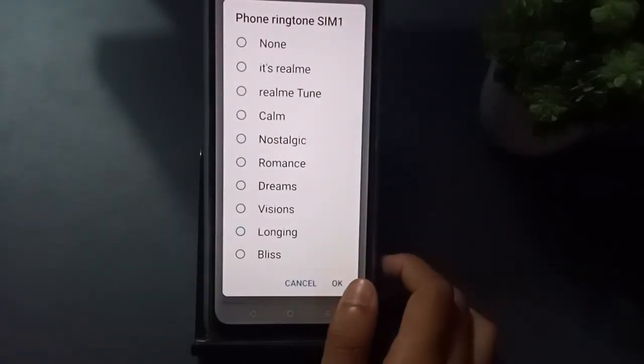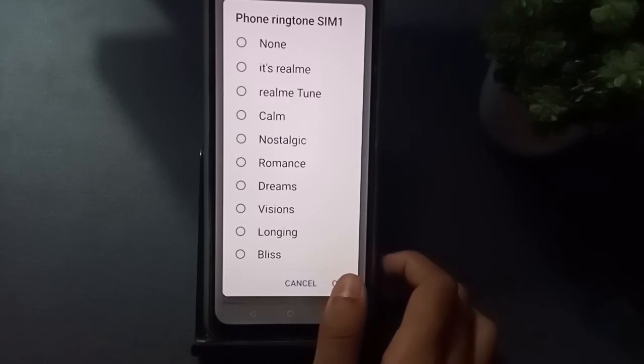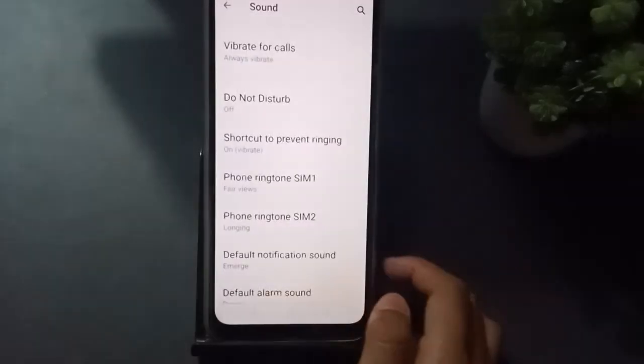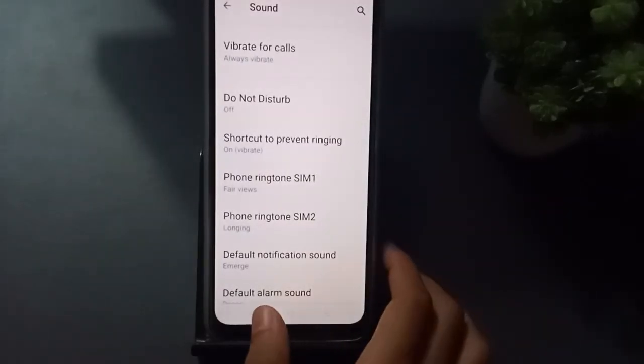When you finish selecting your ringtone, just click on 'okay' and it will be set.